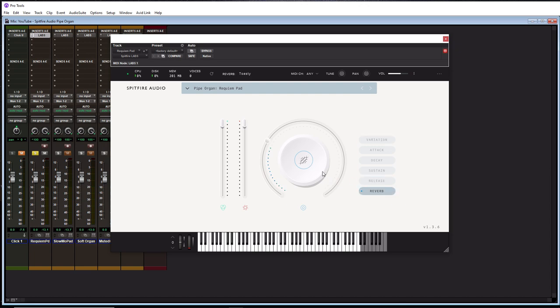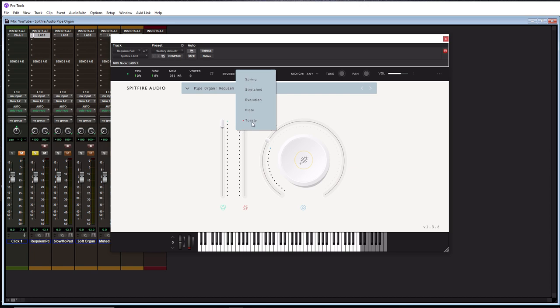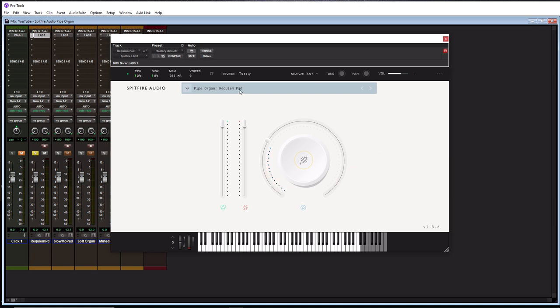And to actually get to the different types of reverbs within this plugin, if you go up to the reverb section where my mouse is here, you'll see that it says toasty. These are the different types of reverbs that exist in this plugin. Alright, so those are the main controls in the plugin. And then in the middle section here, these are all the presets.